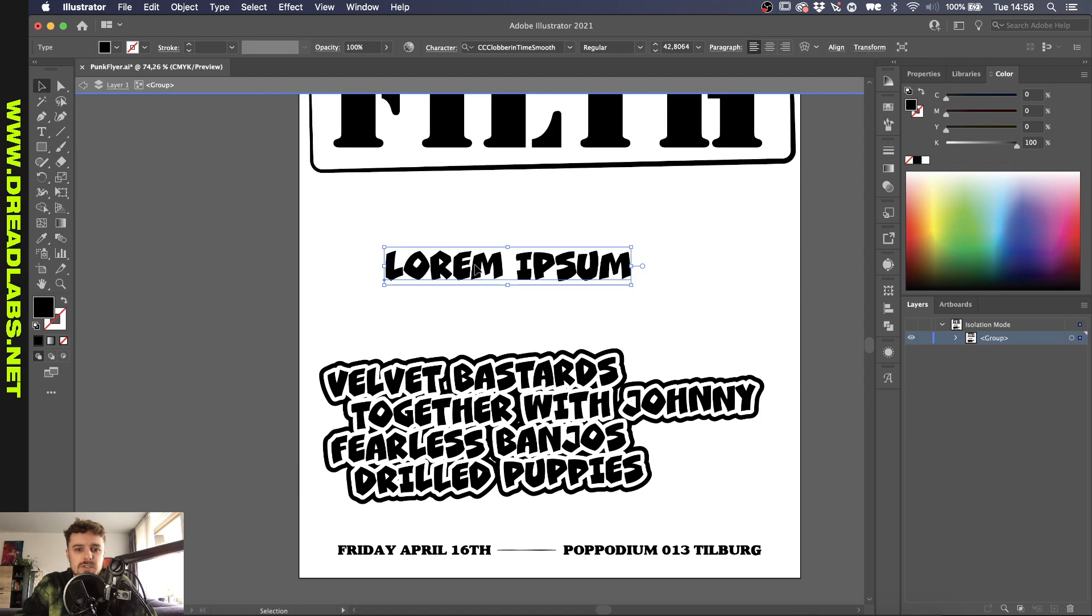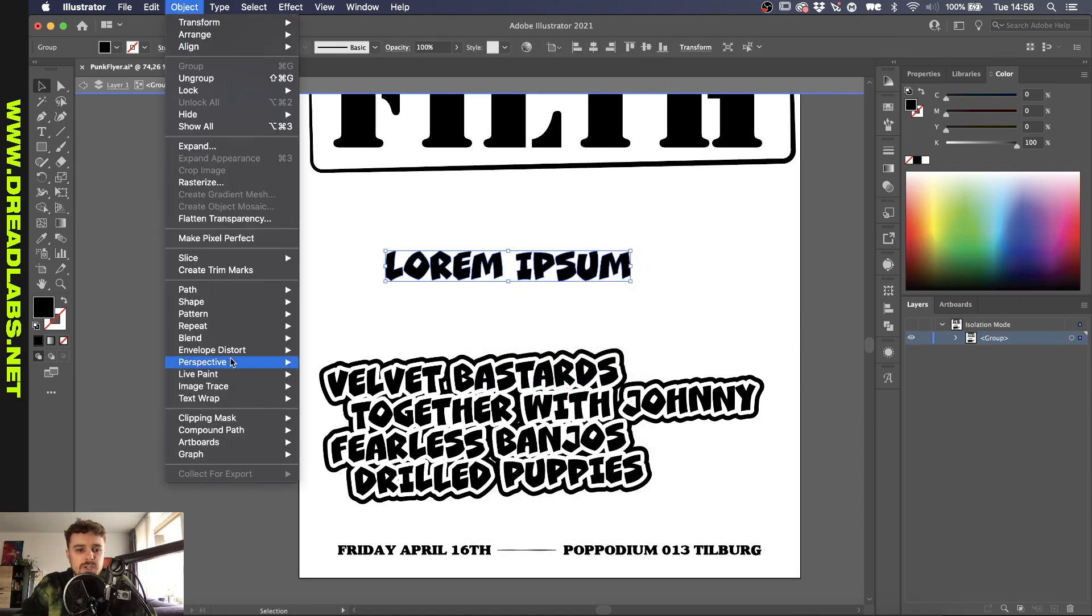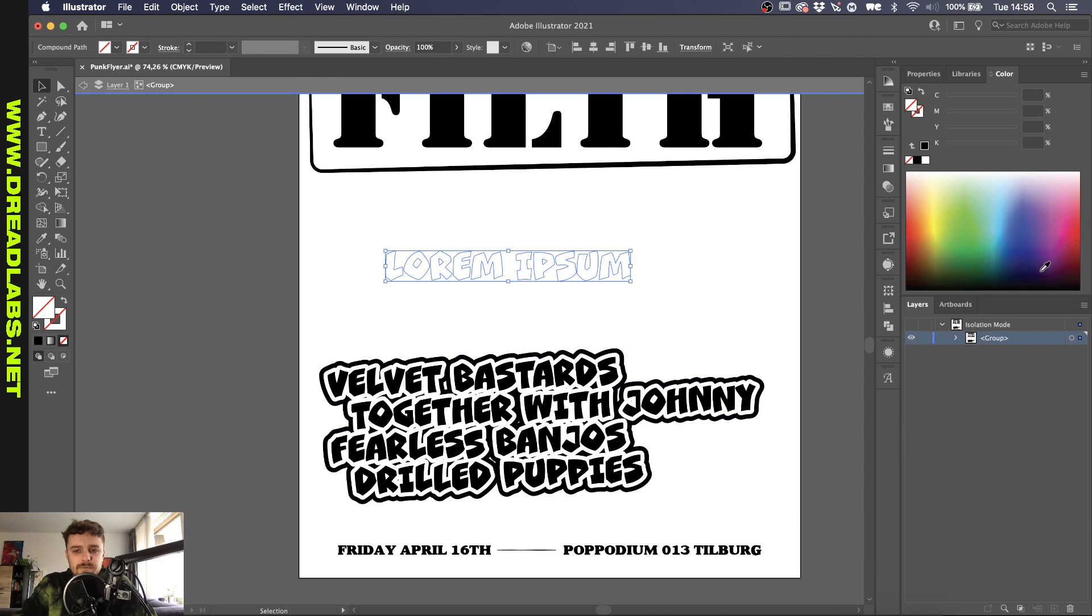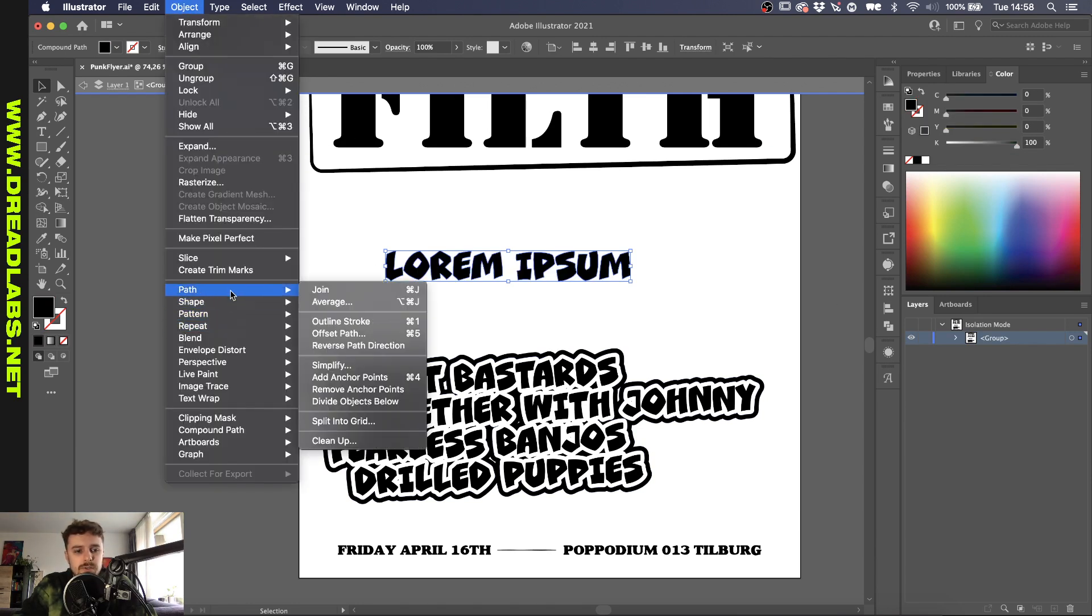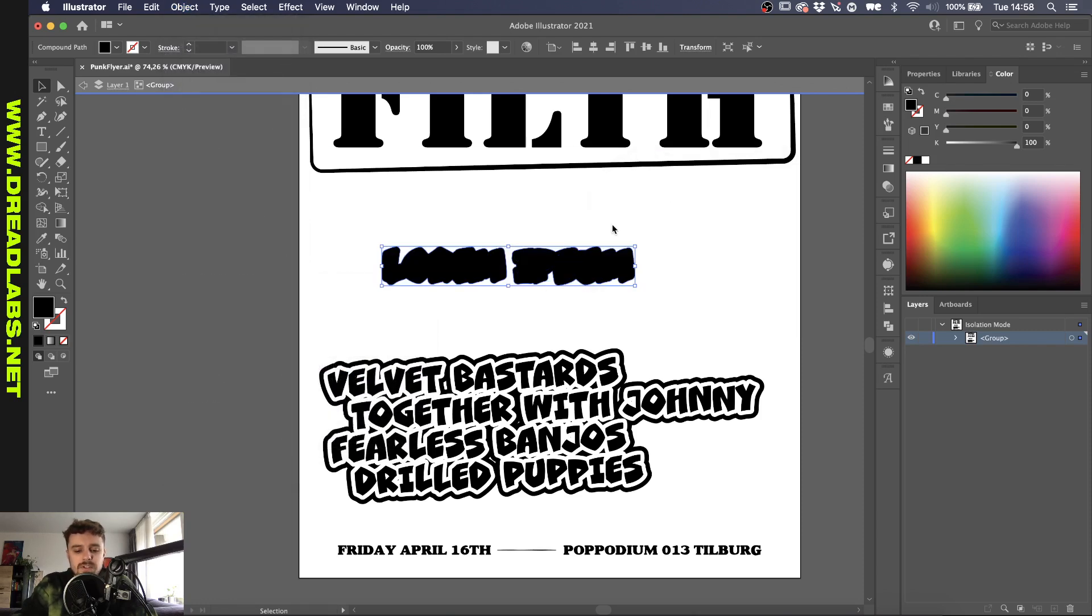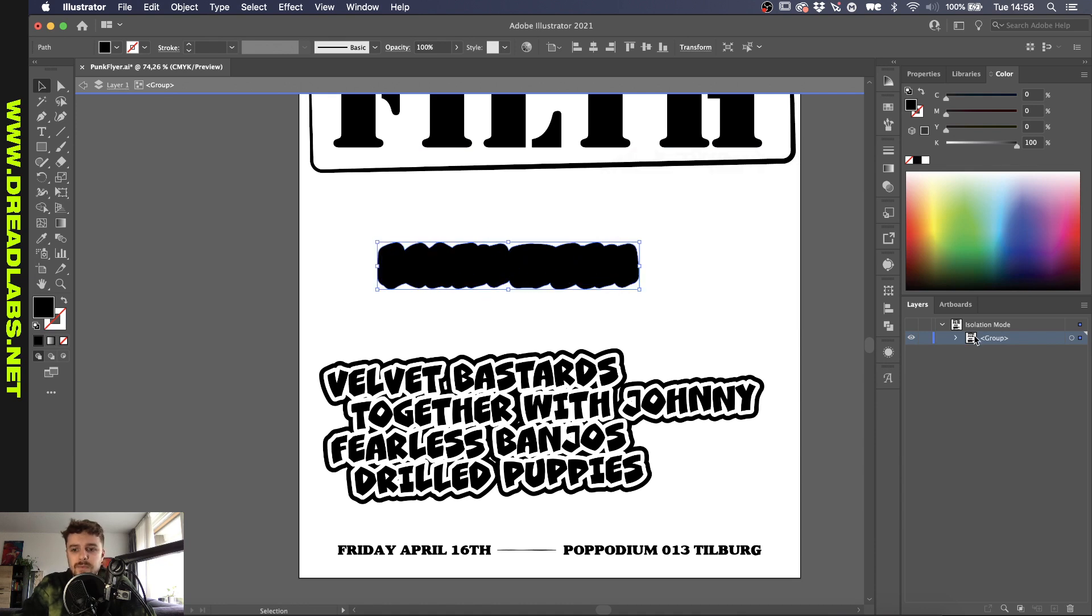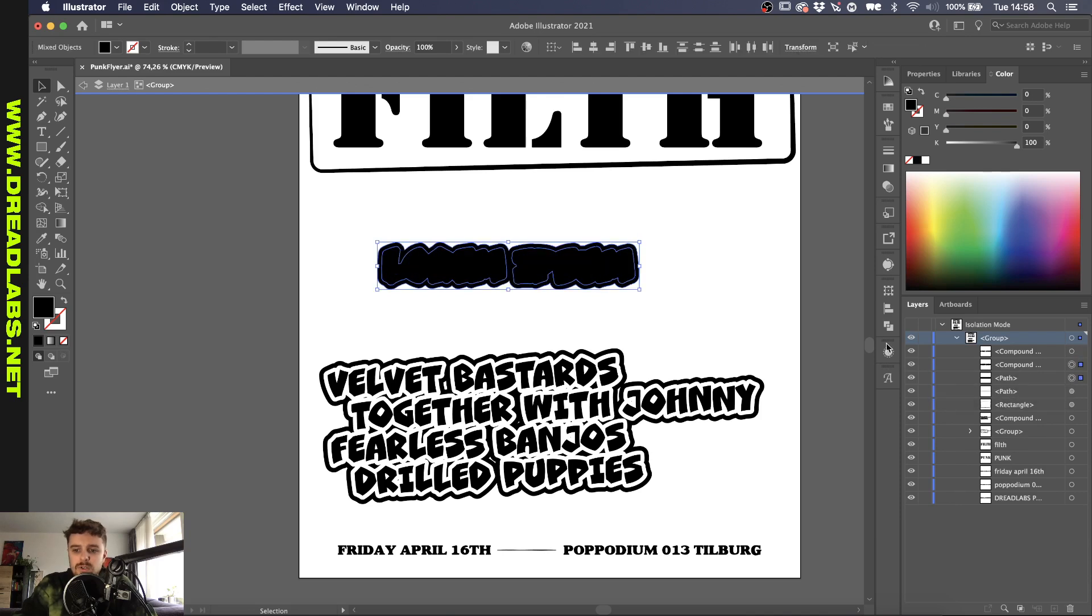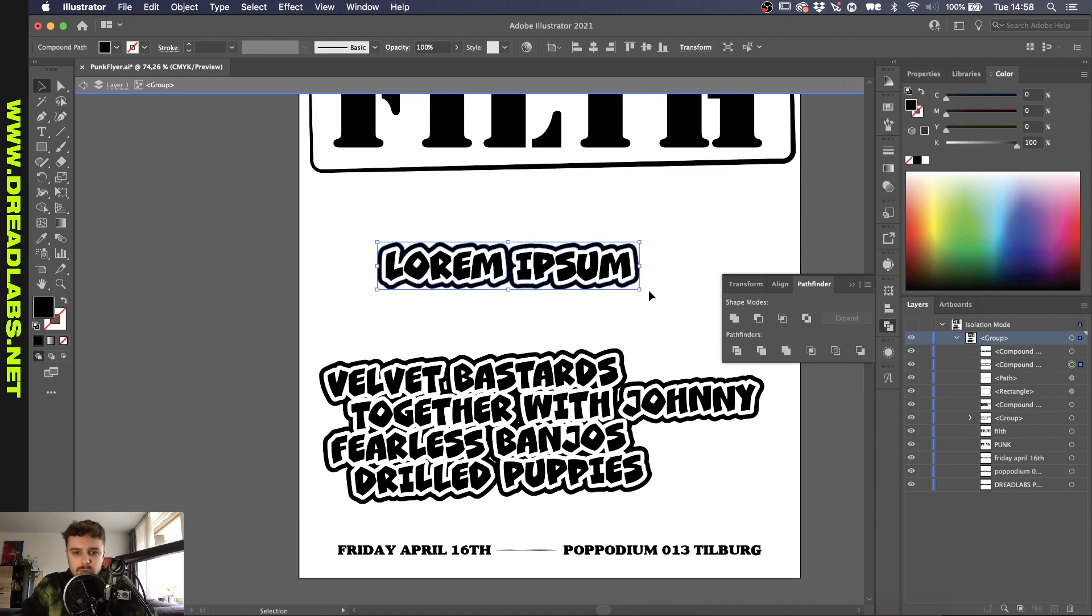So basically I outlined the font, went to Object, Compound Path, Make. I'll give it a black fill again so we'll see what we're doing and then I'm going to go to Object, Path, Offset Path. Basically offset this path and do that one more time. And in our layer menu you have three paths here. You select the middle one and the bottom one. Then you go to the Pathfinder menu and you punch this one out so you can get that extra outlined part around the font here.